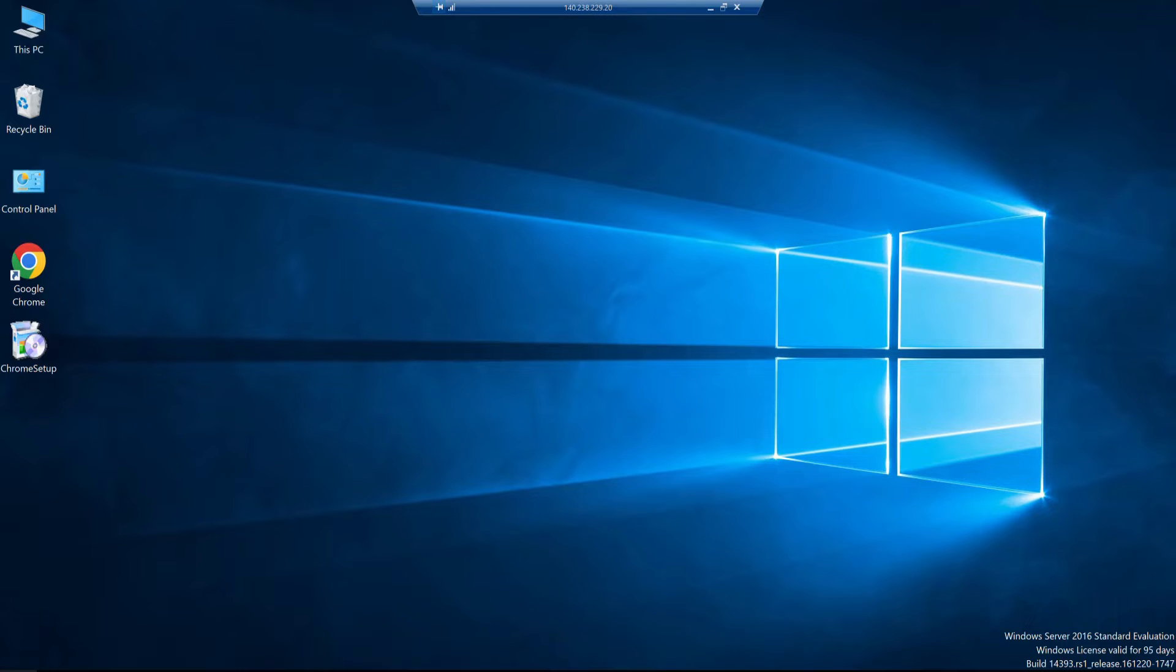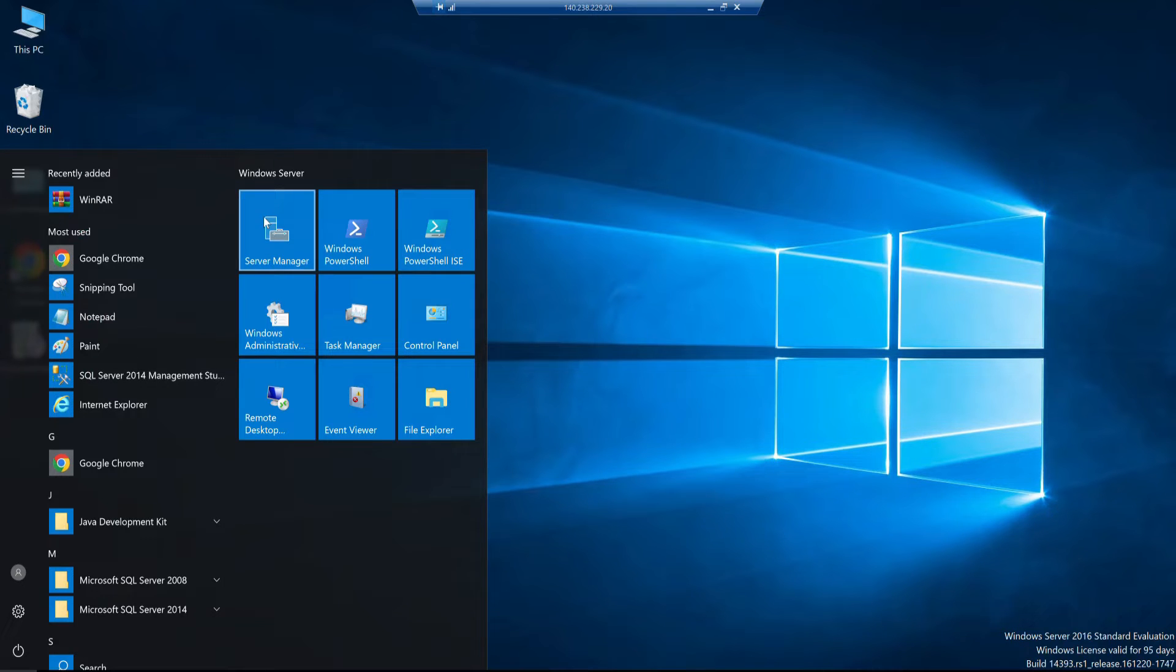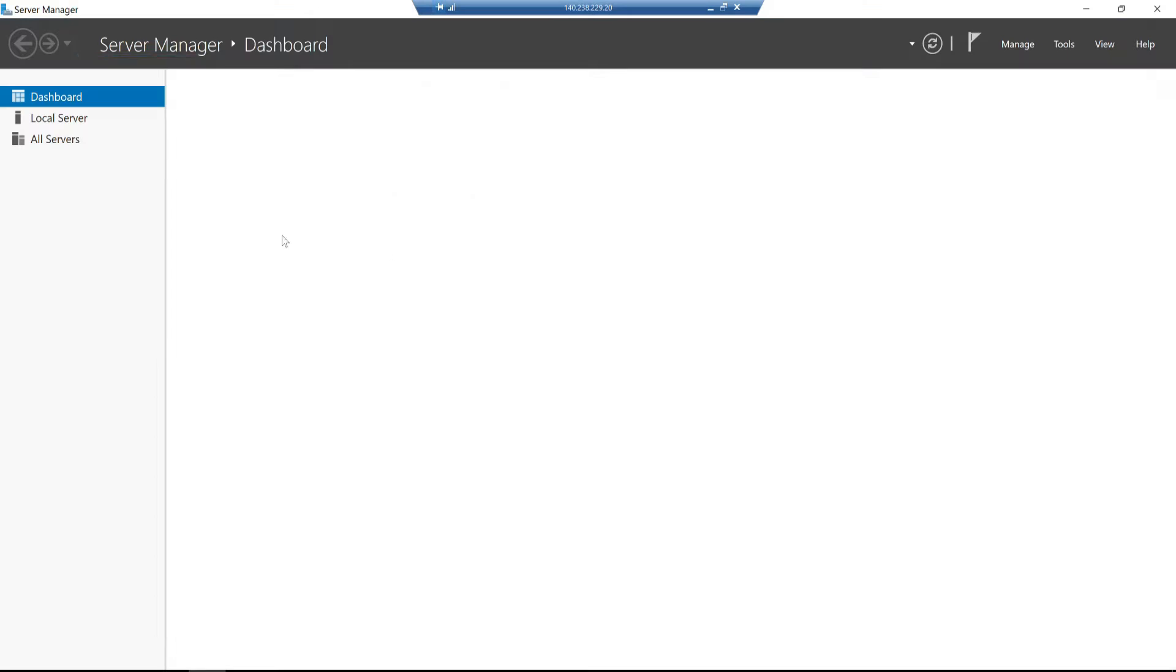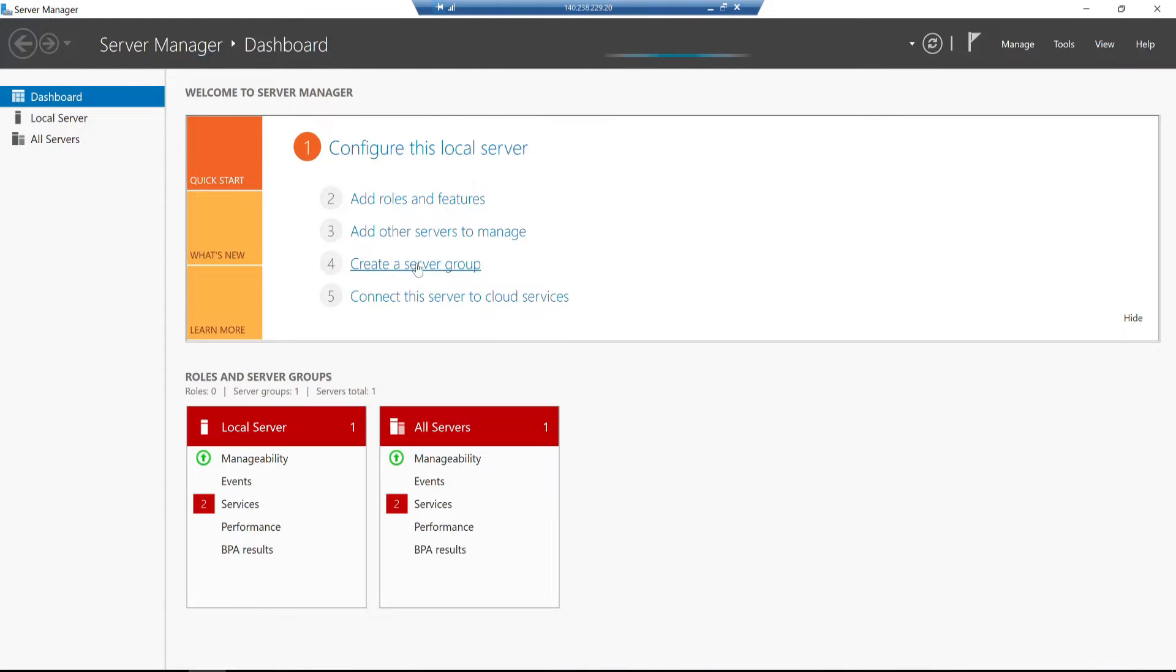We have to install Windows Server and select Server Manager. In normal Windows 10 and Windows 11, we have Control Panel, but in Windows Server operating system, we have Server Manager. So we have Server Manager open.